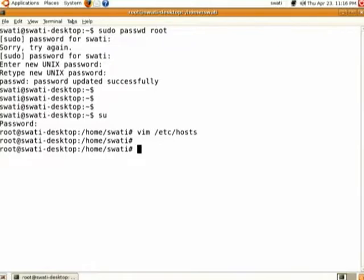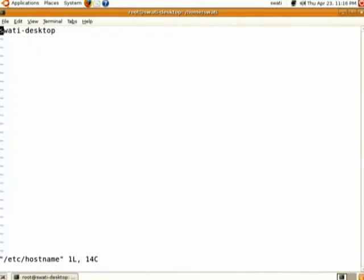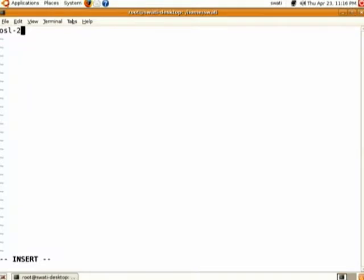The second file related to networking is /etc/hostname. The same host name that you specified in /etc/hosts is to be specified here as well. Save and close this file.